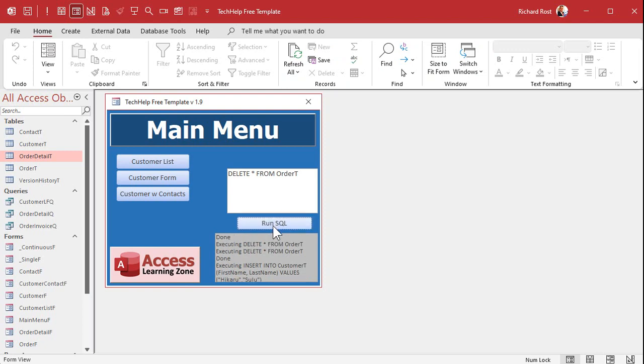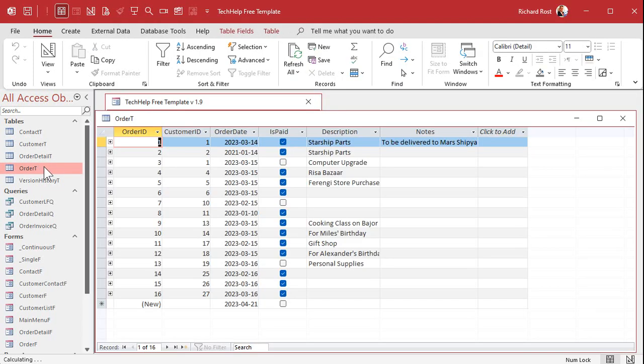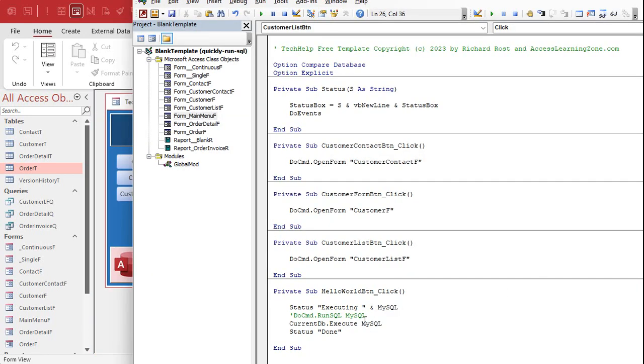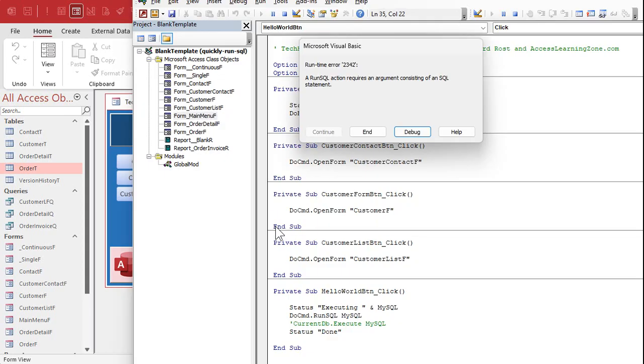But if I were to change this to current DB dot execute my SQL, and I hit run, I just see nothing happen. Why? Because current DB that execute, in a nutshell, it bypasses Access's checking for errors logic, and it just executes the SQL statement right at the tables. If errors are generated, you generally don't see them. If I check my order table, those records are still there and I'm scratching my head, why isn't this working? So this is one of those cases where I do want to use run SQL so that Access can show me error messages.